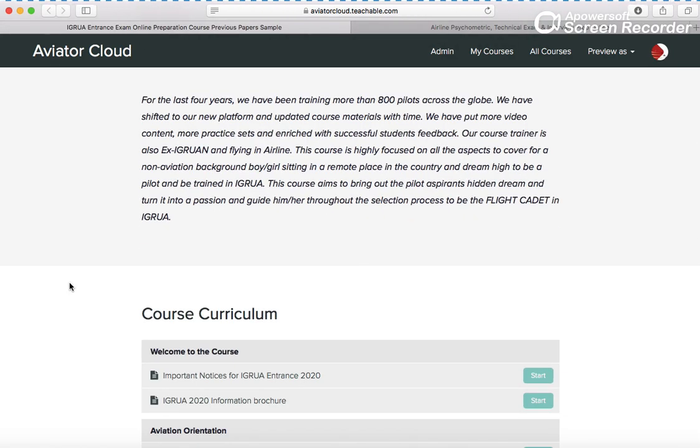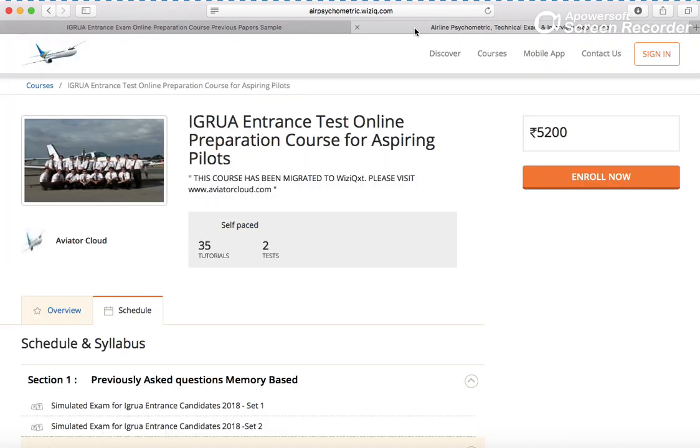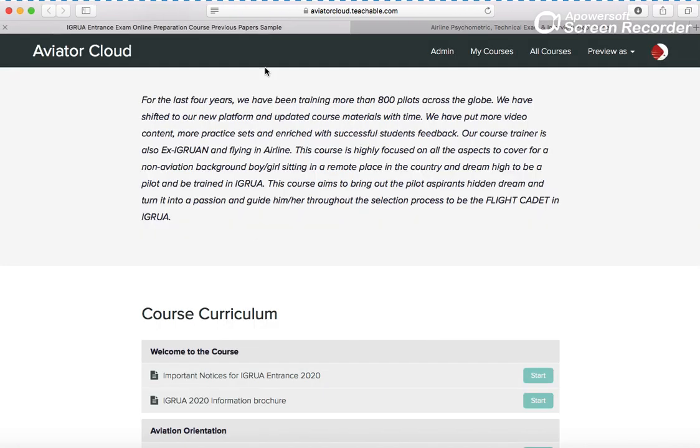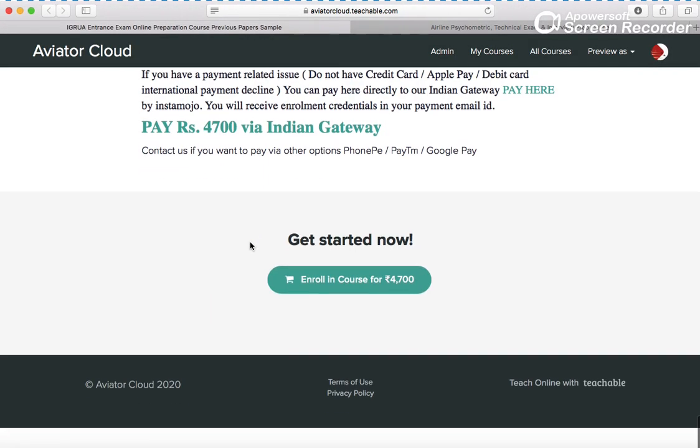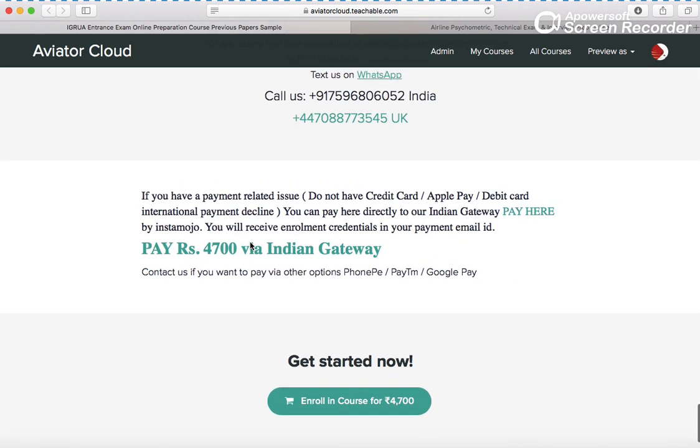So this is the course curriculum that I wanted to discuss with you. As I showed you, the previous course was 5200 and it was successful. For the promotion, we have given this on an offer of 4700.